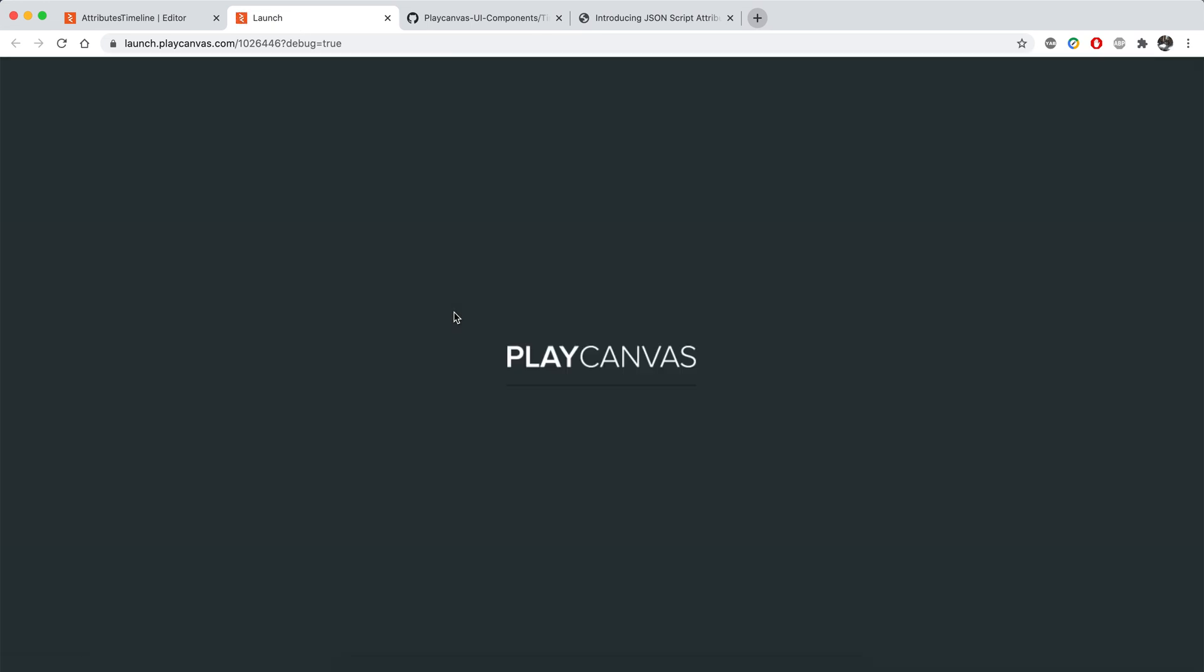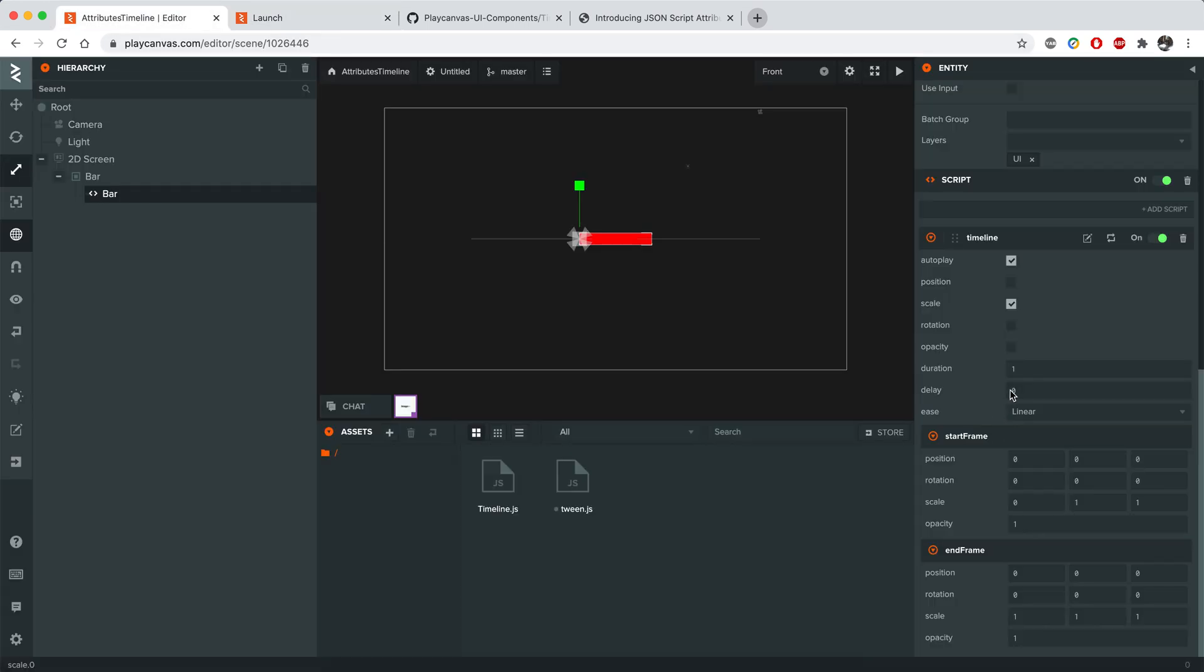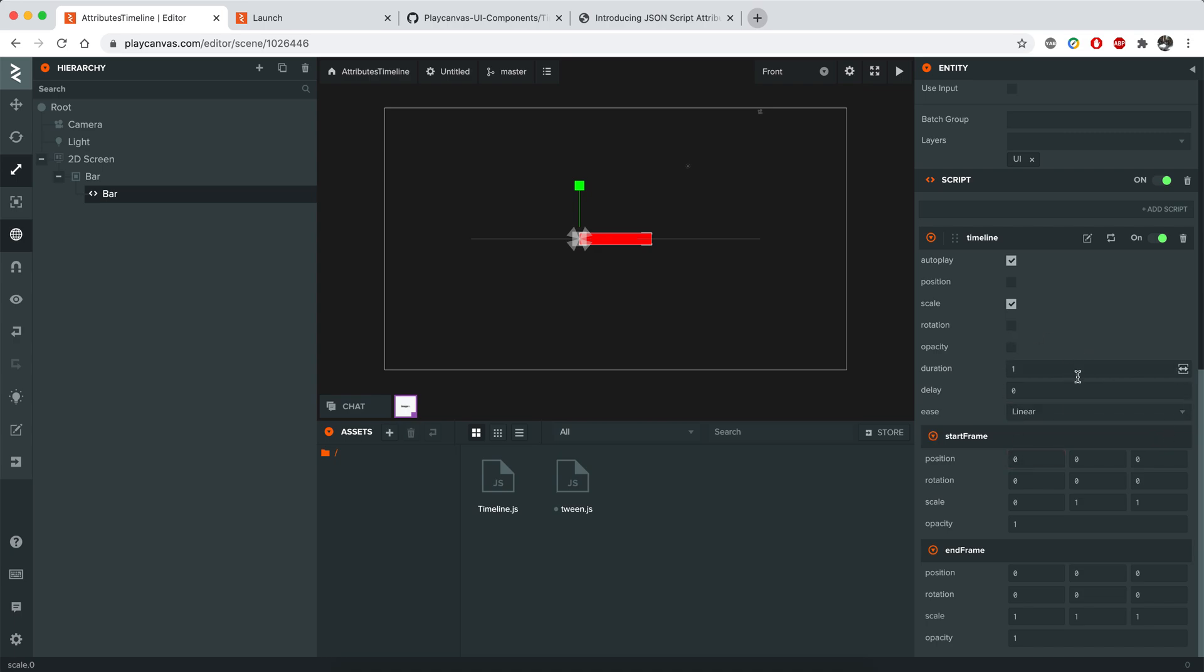As you can see, it just fills the bar and it works smoothly. By the way, I used the PlayCanvas Tween system too. So in order to make this little script work, you also need to import that TweenJS. I'll also share the link of this. That's it.